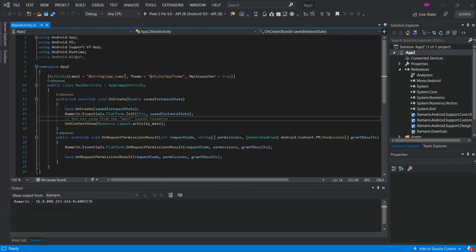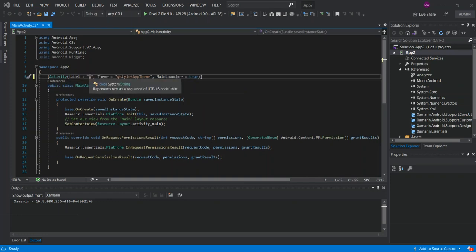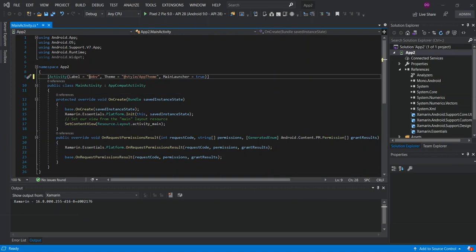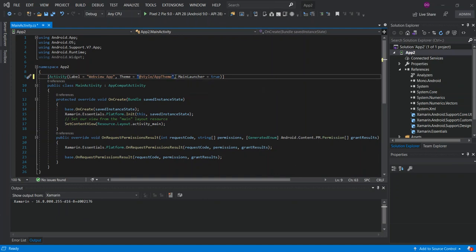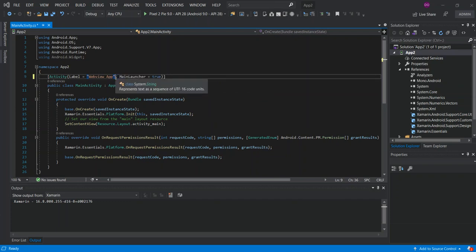We're just gonna remove this part here. We're just gonna change the label and put something like WebView app. We're just gonna ignore the style as we're not gonna emphasize or place more emphasis on styling.